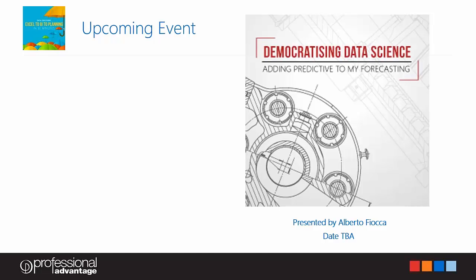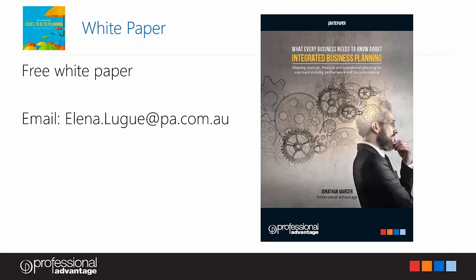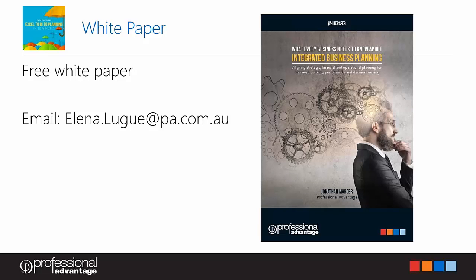We do certainly have more content regarding this concept around planning and an upcoming event, so just a little advertisement here for you. We do have an event coming up that will be presented by Alberto. We're yet to lock a date in for that but we will certainly send you an invitation and love you to come along to that event. It's titled here as you can see but specifically adding predictive to your forecasting, so again forecasting and extending that planning within your organization. As another piece of content here that we are more than happy to share with you, we have created a white paper around integrated business planning, a fantastic piece created by Jonathan, again one of our senior business analysts here within Professional Advantage. If you would like a copy of that content, please reach out to Eleanor as part of the follow-up to this session and we will happily send you through that white paper.